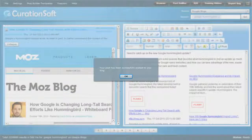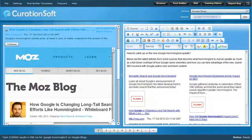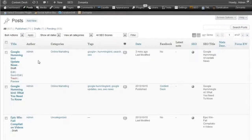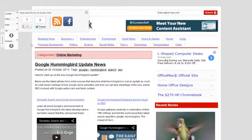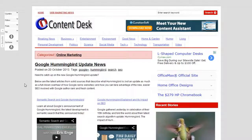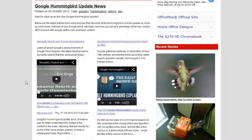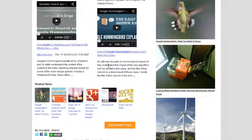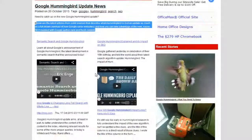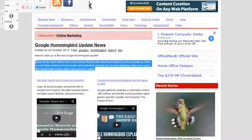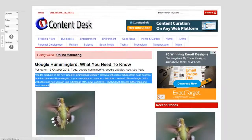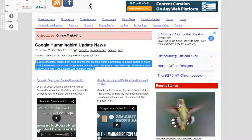I'll hit Publish and it'll send to my blog at contentdesk.com. Let's preview it — here's what it looks like. You get all the content pulled from YouTube with descriptions, which is great for search and adds to the content on the page. You've got the videos and two results below that, making for a really cool post. That's everything CurationSoft did right there.